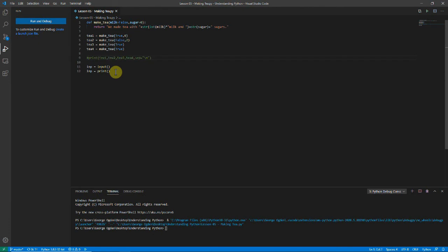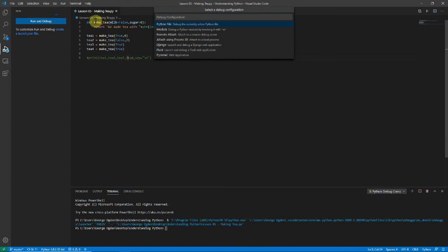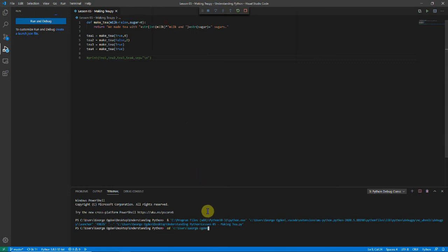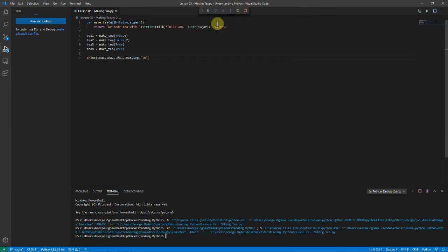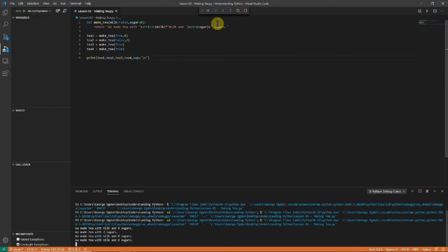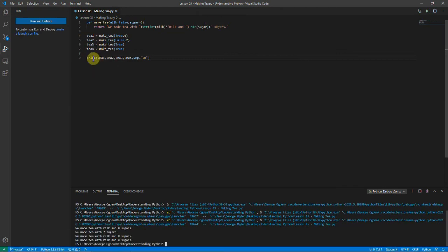We delete the extra parts at the end and comment out the print statement inside the function. You can use comments by putting a hashtag at the front — nothing after the hashtag prints, and you can use them to label your code, for example 'function that made tea.' We run it and see nothing's happening because we've stored the values without outputting them. So we uncomment the print function and it prints everything out line by line at the end. That brings the video to an end — hopefully you've enjoyed it, see you next week!